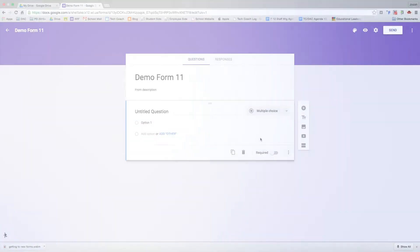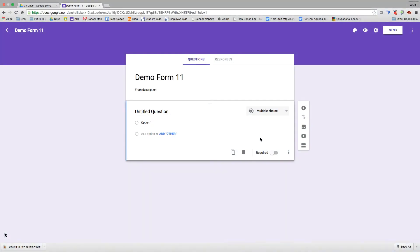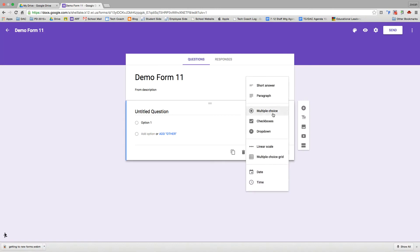Now that we have our form created and named, we're going to start working on our questions. It automatically gave me one question to start working with. It is a multiple choice question. If I wanted to change the question type, I can go ahead and click multiple choice here. It gives me a drop-down box of different types of questions.